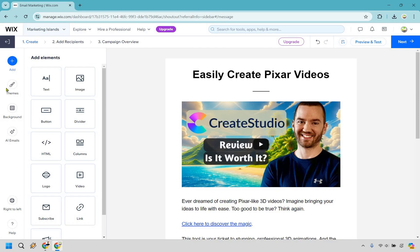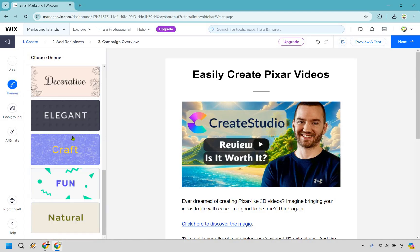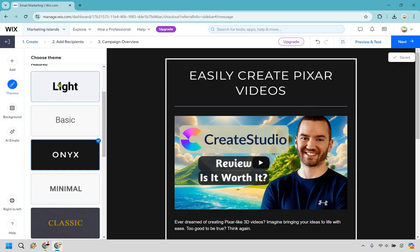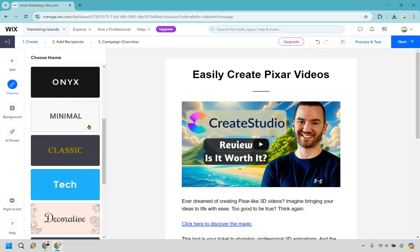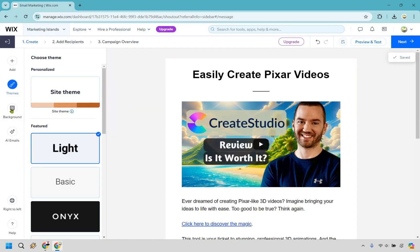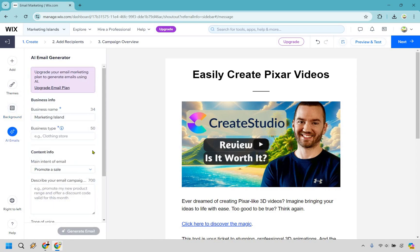There are a few other things to go through. There are themes you can change around based on how they look — clicking on one, I'm going to go back to light. I think light looks the best, but in case you want to use others like tech, you can try them. There is also the background in case you want to change that up. With AI emails, this is available if you upgrade and want AI to write it for you, but you can also use ChatGPT as an alternative.